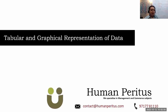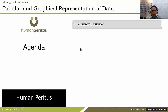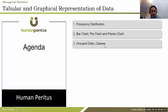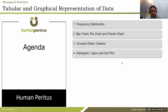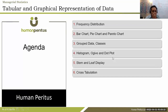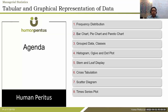We'll start with the next class on tabular and graphical representation of data, also known as descriptive stats. Today we'll cover frequency distribution, bar chart, pie chart, and Pareto chart, then grouped data classes, histogram, ogive, dot plot, stem and leaf display, cross tabulation, scatter diagram, time series plot, and finally we'll summarize everything.